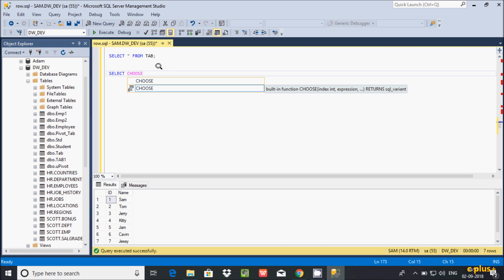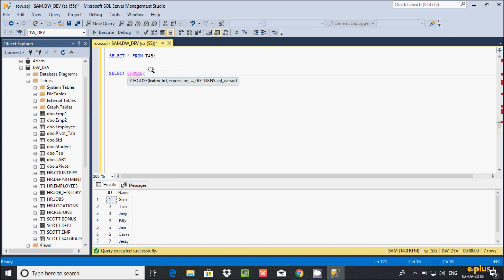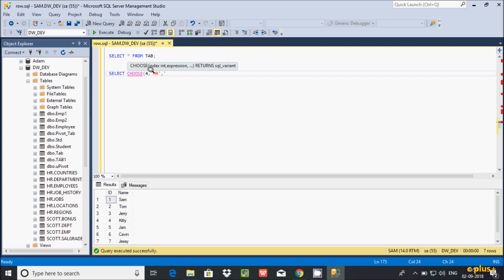The index must be an integer value like 1, 2, 3, 4. Here I'm going to give the value 4. After that, let's give the expressions: first is 'manager', then 'collect', then 'writer', then 'tester', then 'developer', then 'add here', and 'layers'.